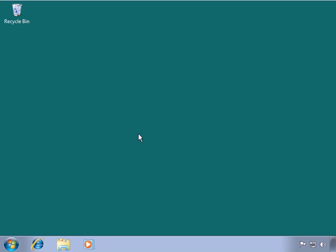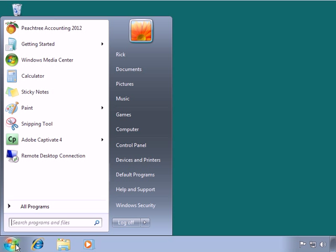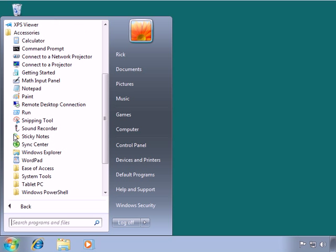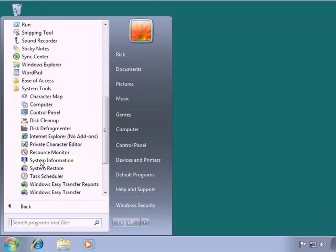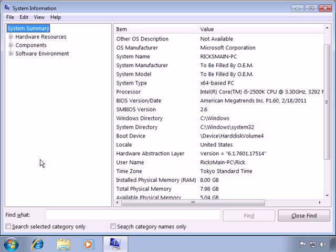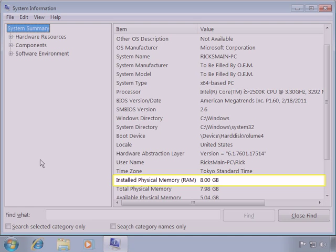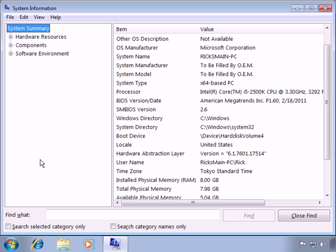Let's take a look. In any supported version of Windows, you can access the system information utility by clicking the Windows Start button, selecting All Programs, Accessories, System Tools, and then System Information. On the System Summary page of the System Information window, you can compare many of the system specifications listed on SAGE50's system requirements list with your system, including the speed of your computer's processor and the amount of physical RAM installed in your system. Other system specifications can be found here too.